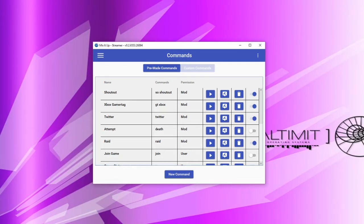That means whatever you see here, you can do the same thing in chat commands, interactive commands, event commands, and timer commands.